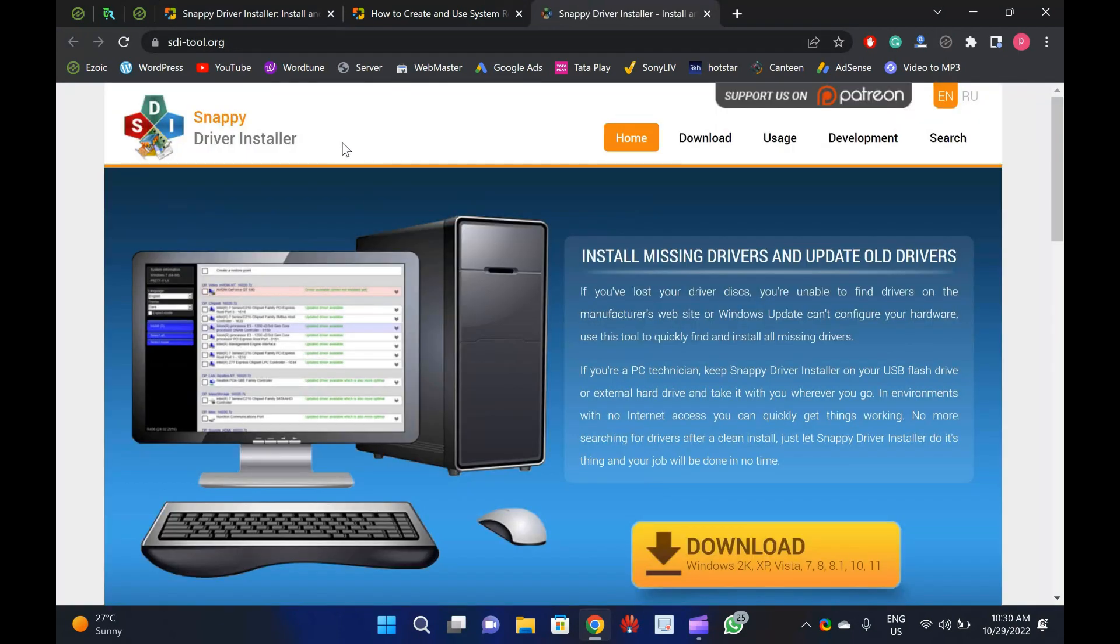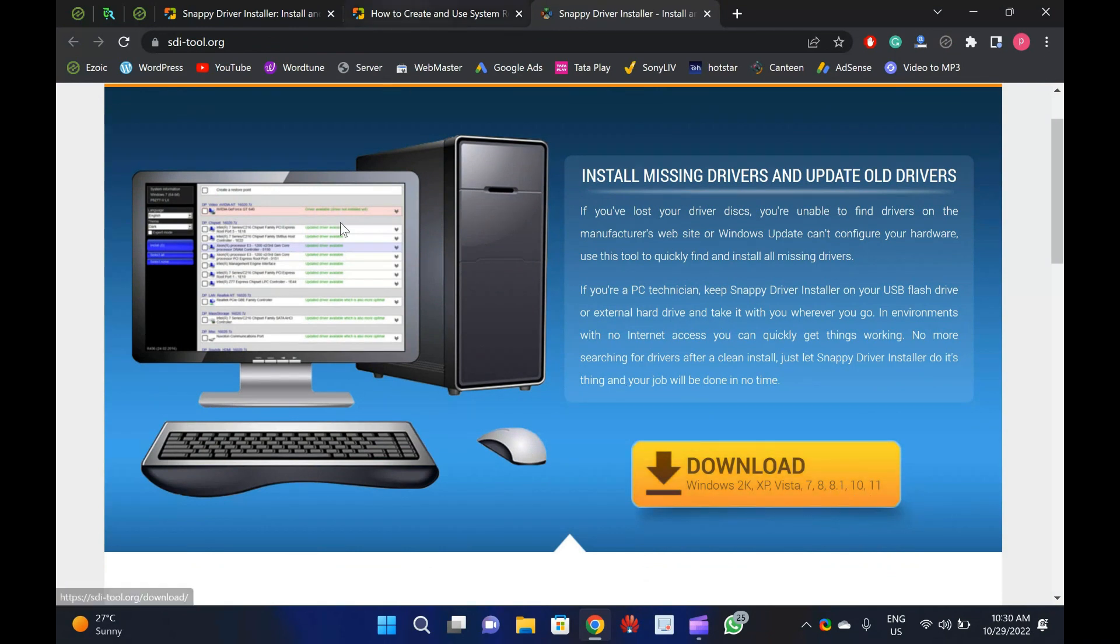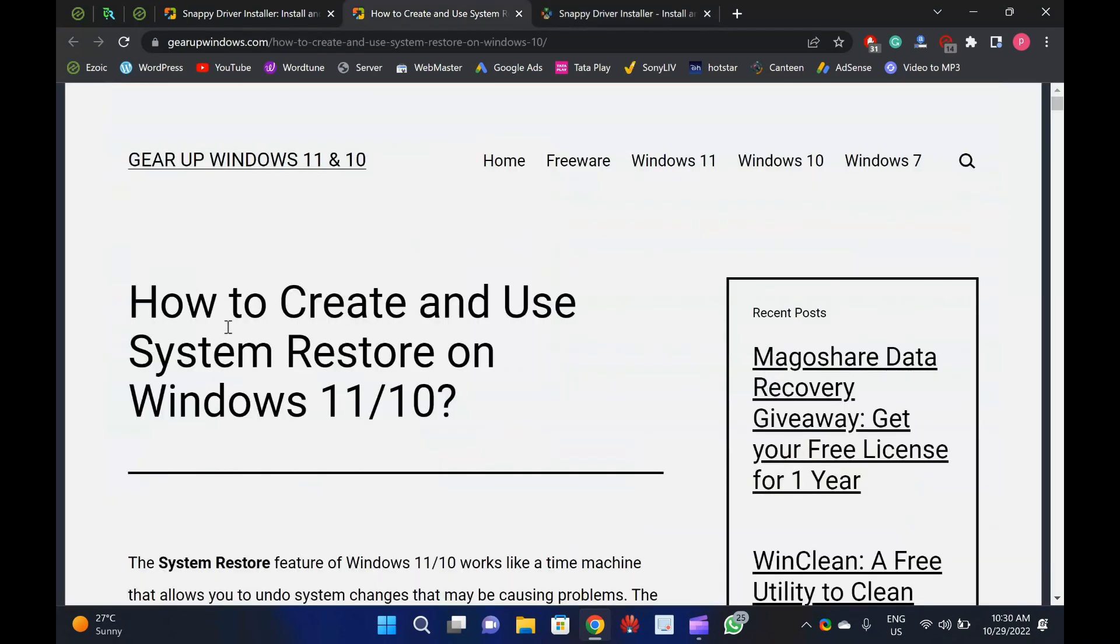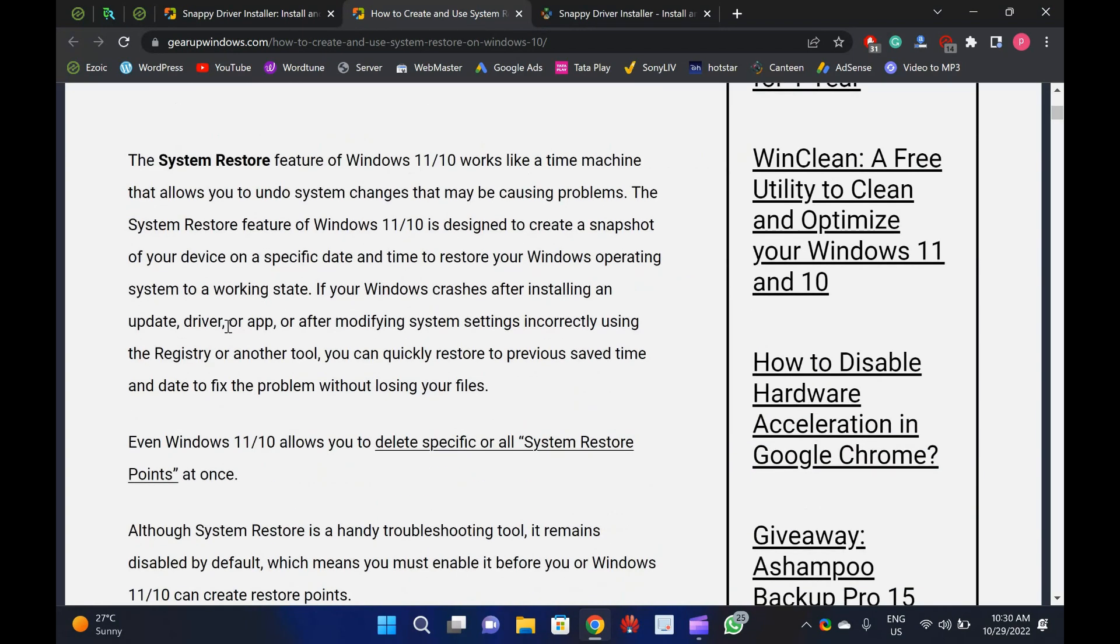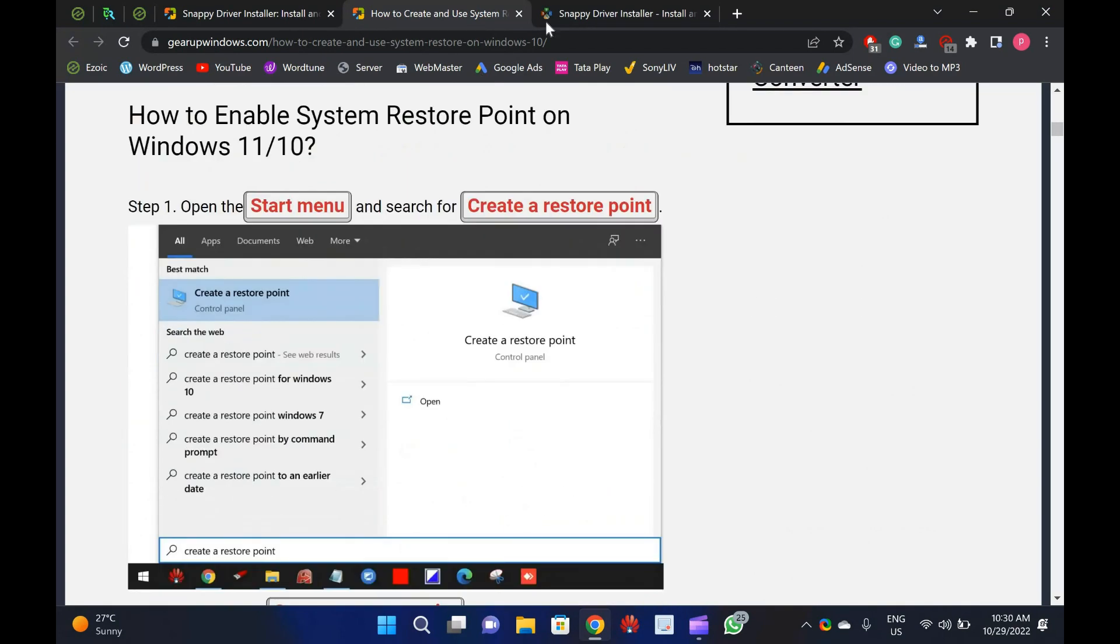Snappy Driver Installer provides an option to create a system restore point. If something goes wrong, you can revert your PC to its previous working state.